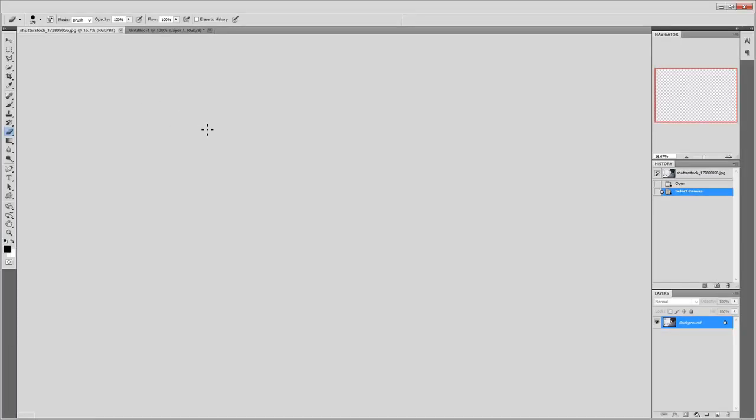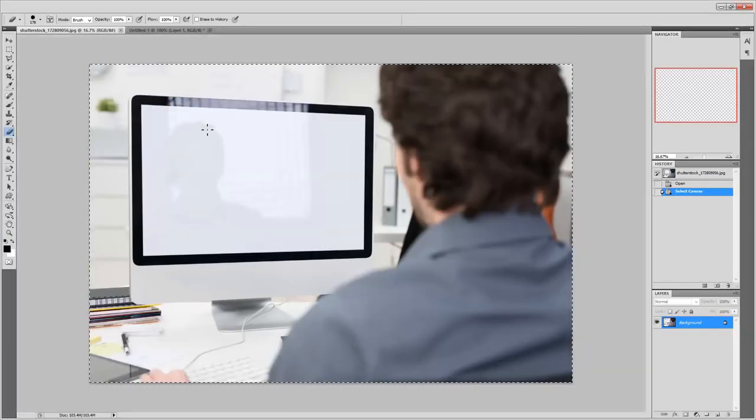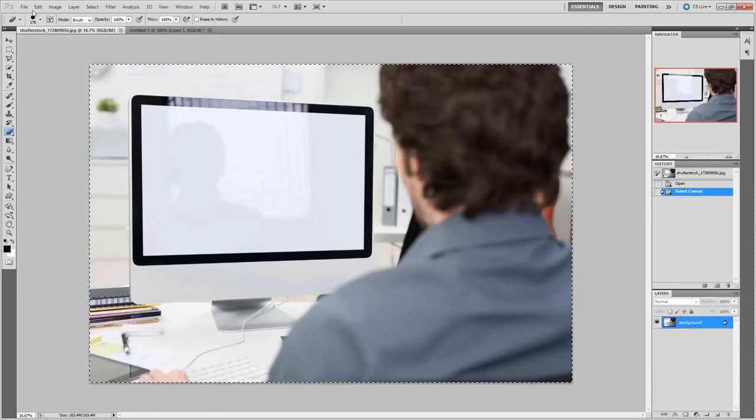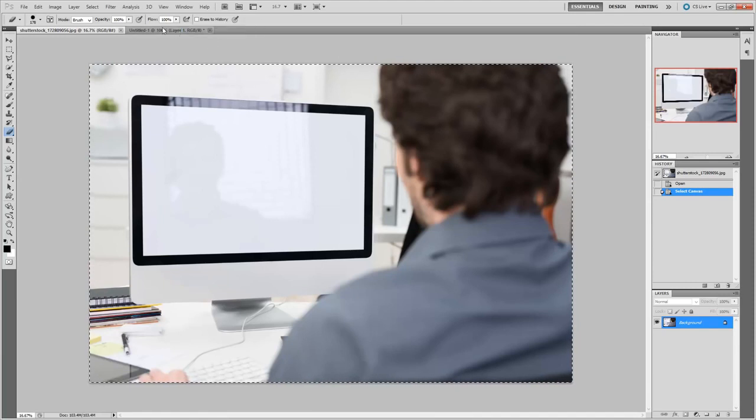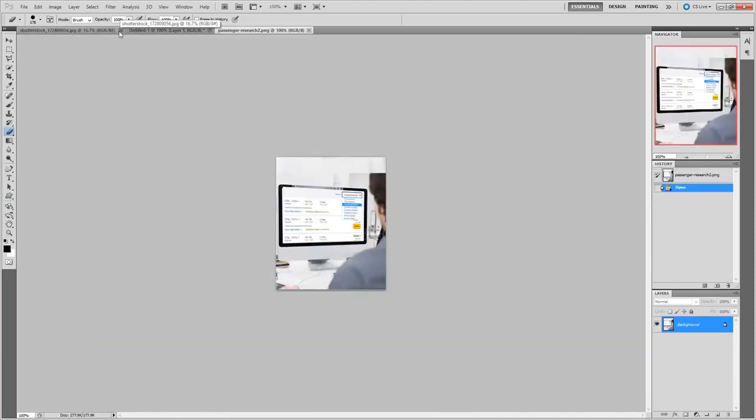So it's remembered that from before. So let's just, there we are. So there's the image.